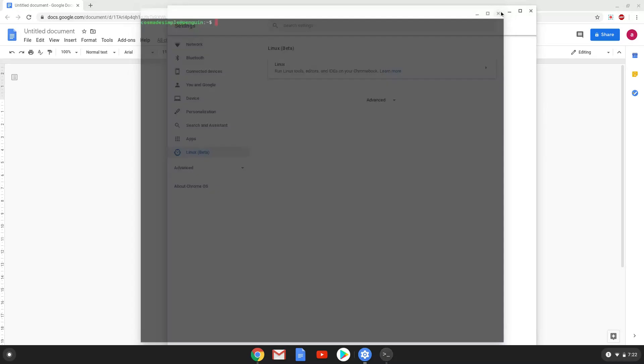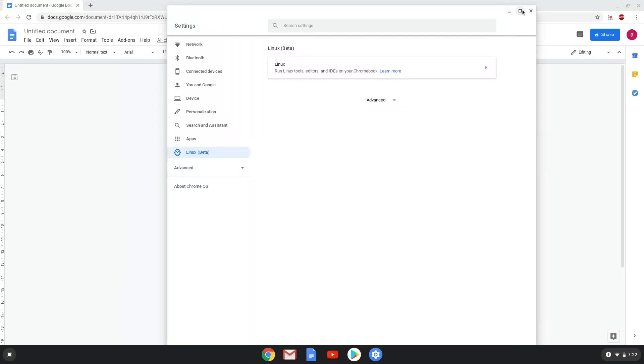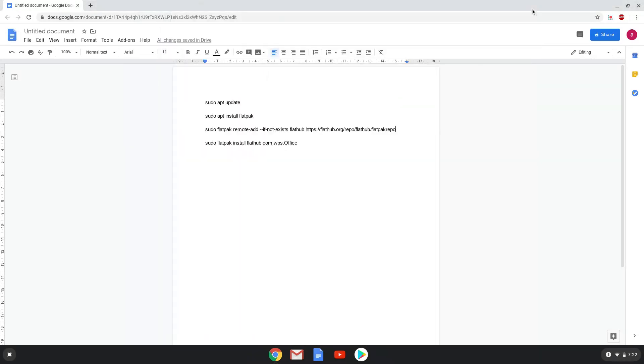All the commands are in the video description. Now we will copy the first command and open a terminal session from our app menu.